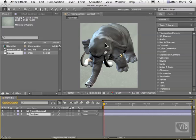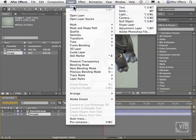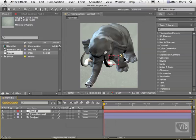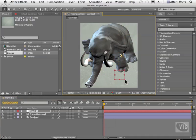So what I'm going to do is go to Layer, New, Null Object. And what we see here is this little icon. This object can be moved around like any other object. We can scale it and do all kinds of things to it, and of course the child will follow suit.